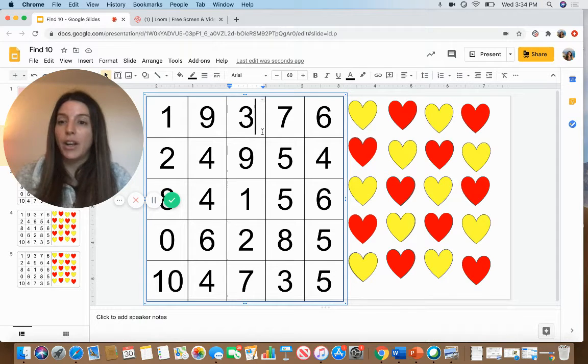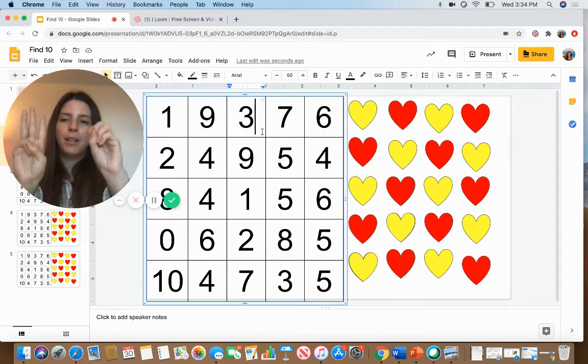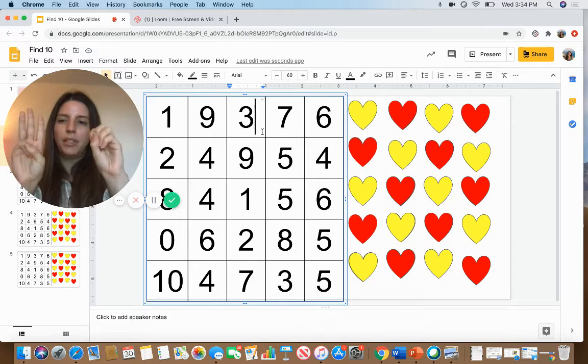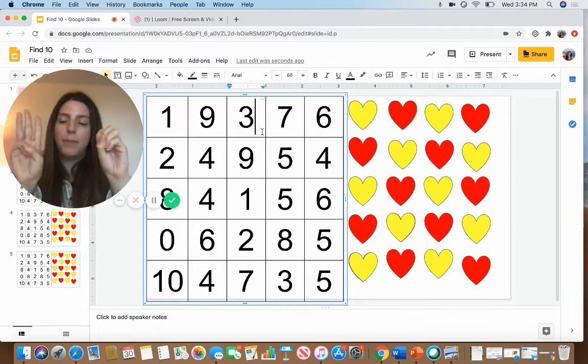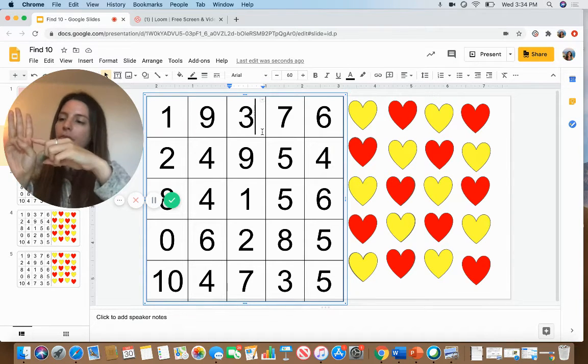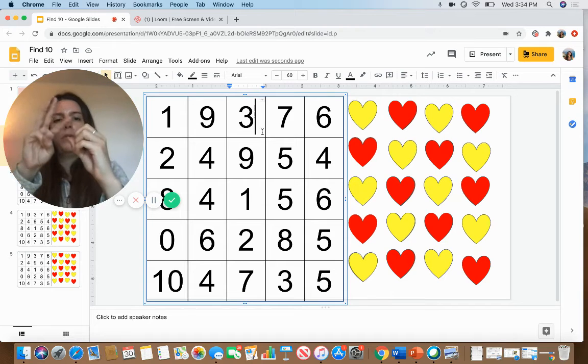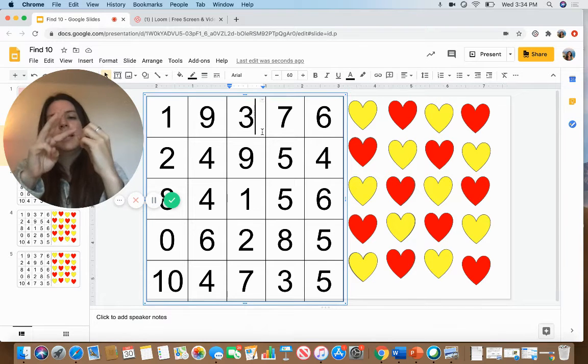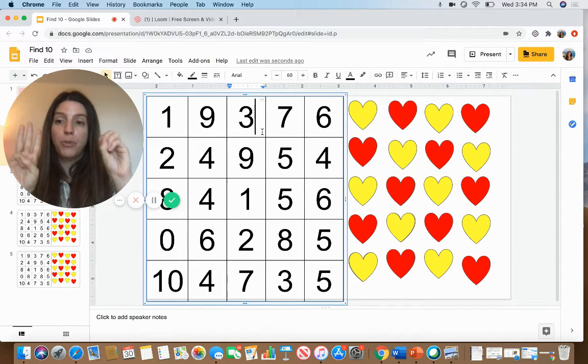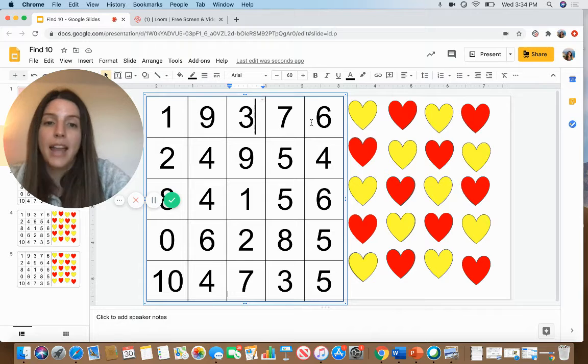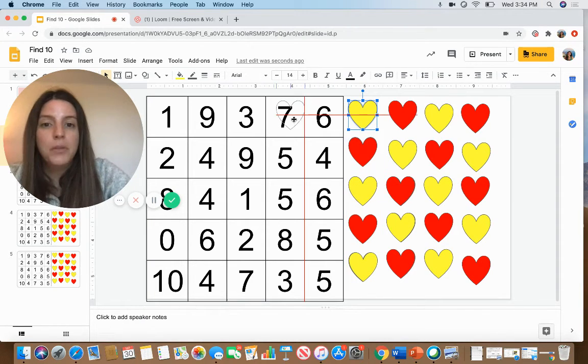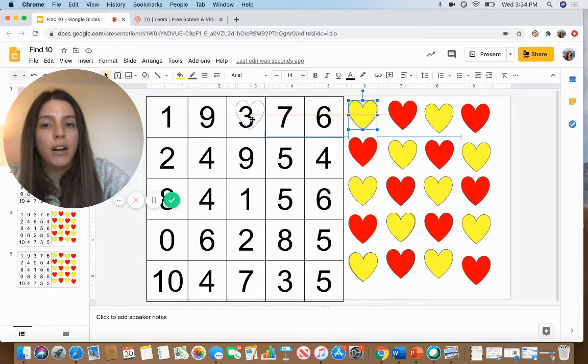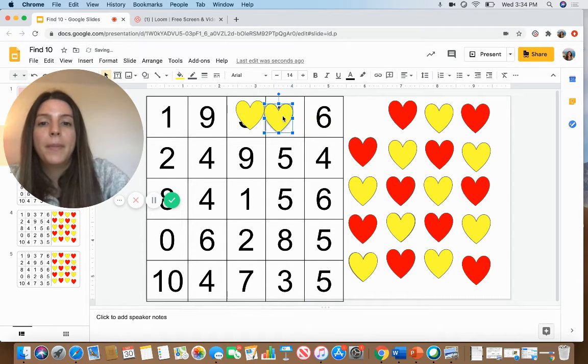So I'm going to use my fingers. 3 plus how many more equals 10? I can count the numbers that are not up in the air to figure that out: 1, 2, 3, 4, 5, 6, 7. So I know 3 plus 7 equals 10. So I'm going to put my yellow hearts on a number 3 and a number 7.